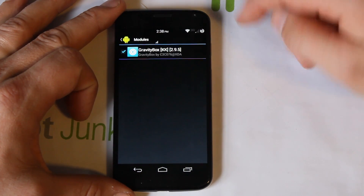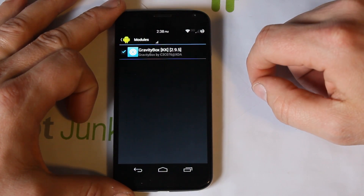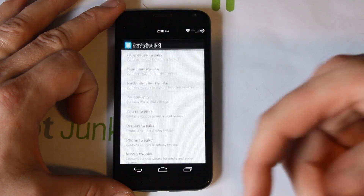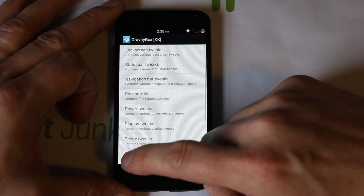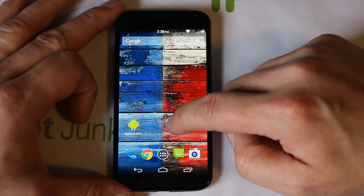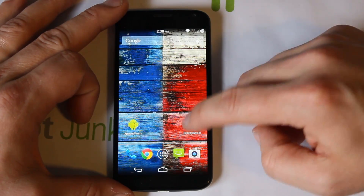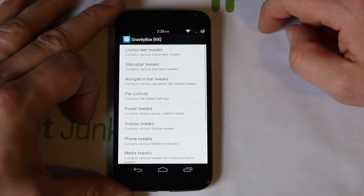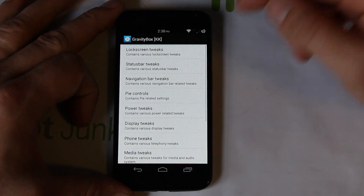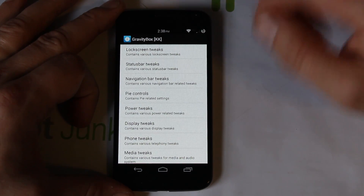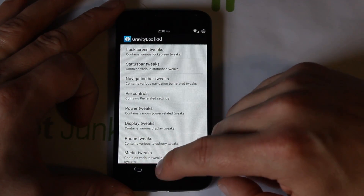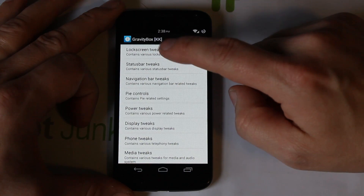Once Gravity Box is installed, go to Modules and make sure it is activated — you can see it's activated right there. You can launch it from the Xposed app or go directly to it from your app drawer. There's the Gravity Box application and you can start going in and doing your tweaks.